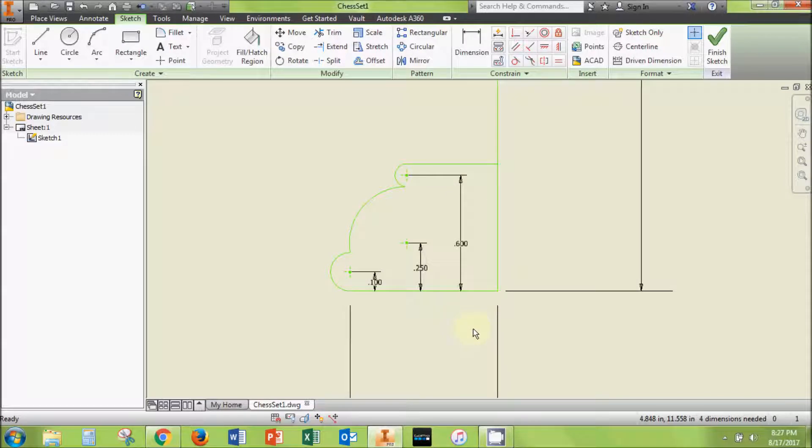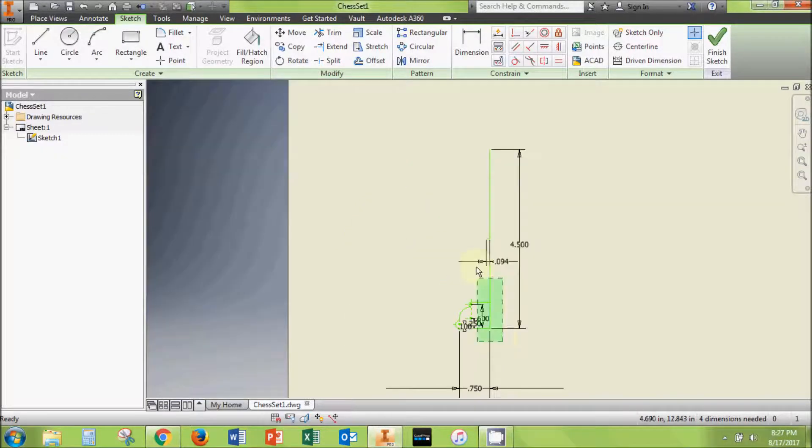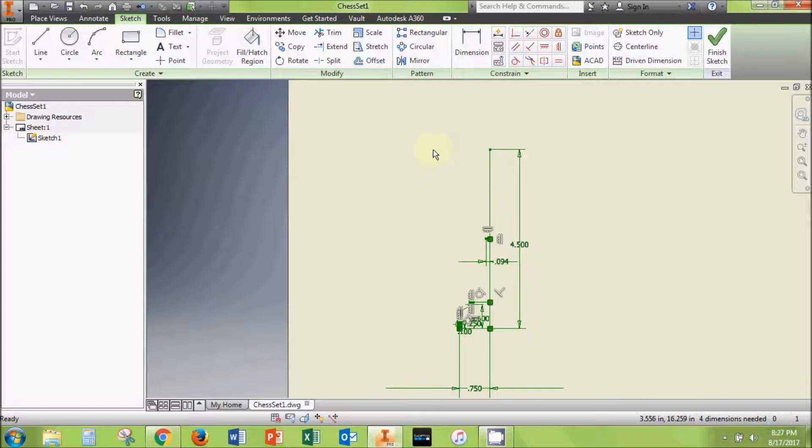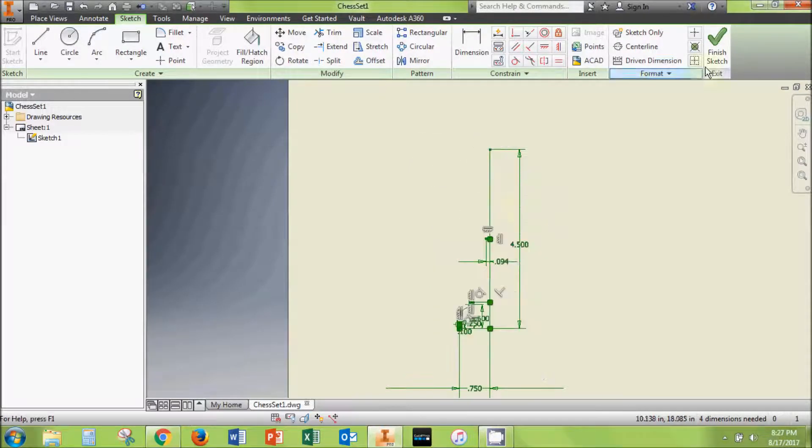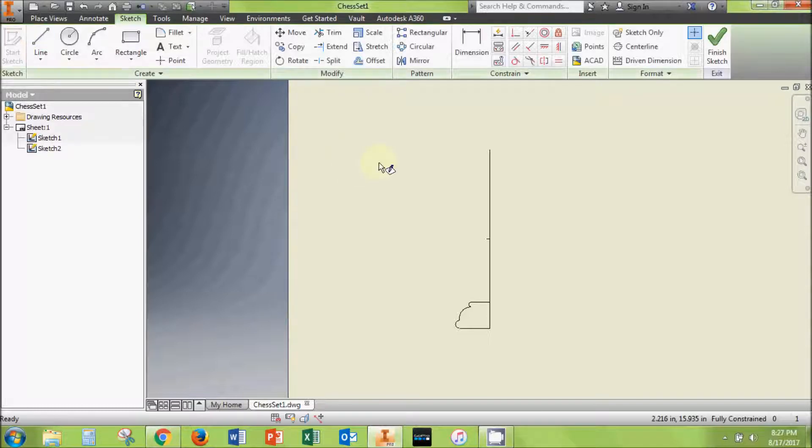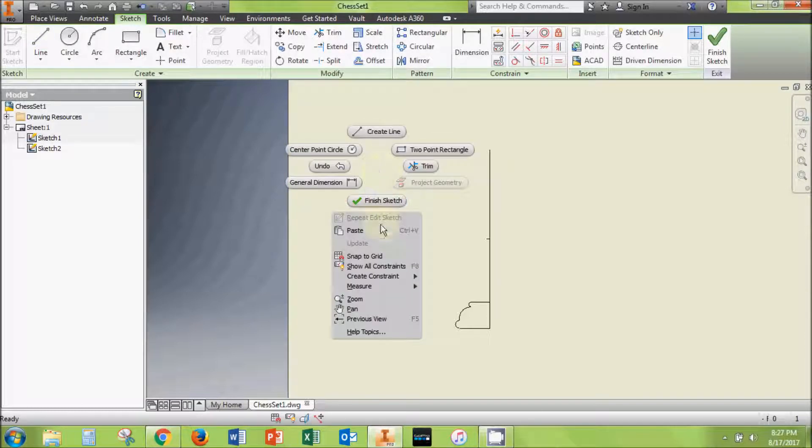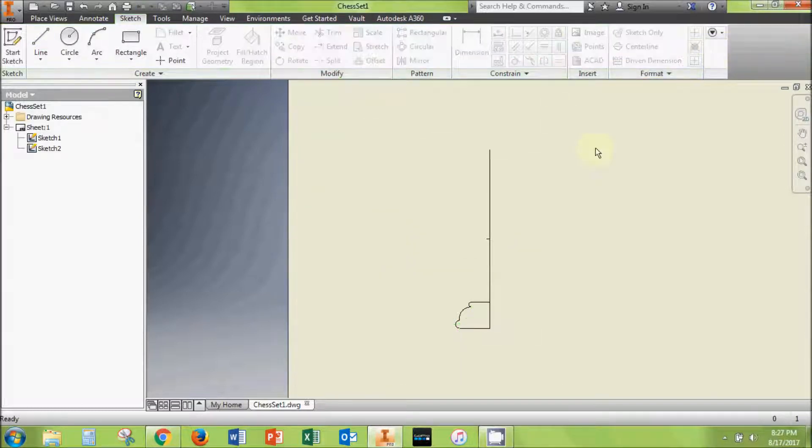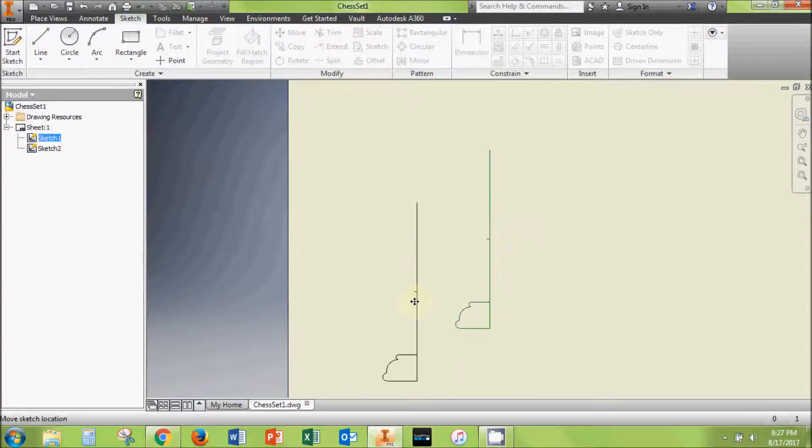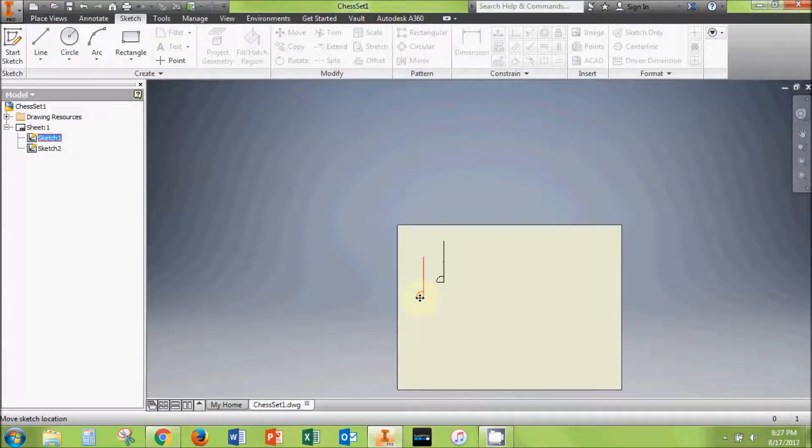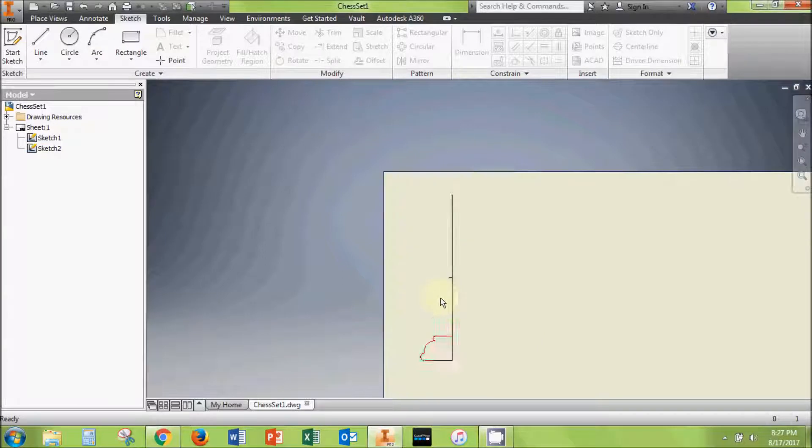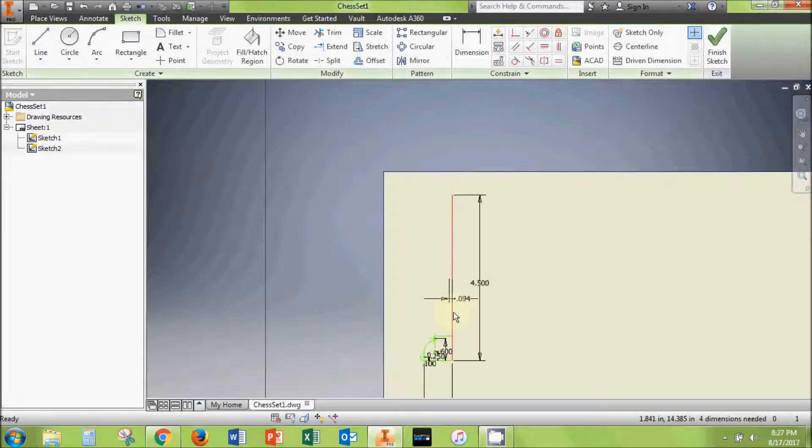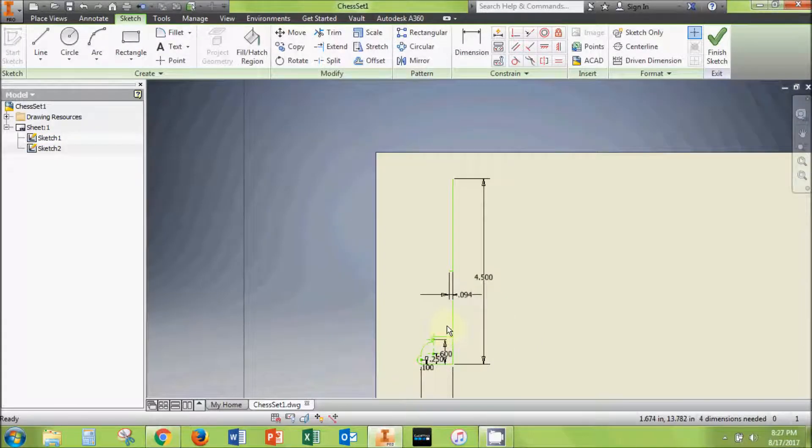We will be using this base for all of the pieces in the set. So before we finish the king piece, select all of the lines in the sketch, right click and copy the lines. Then click finish sketch. Then start a new sketch on the sheet. Right click and paste the lines into the new sketch. Then click finish sketch again. This empty base in sketch 2 will be here when we need it later, but for now you can drag it out of the way.